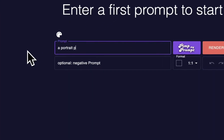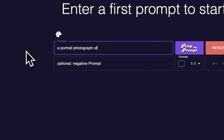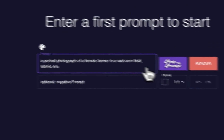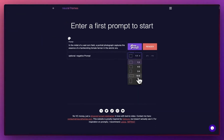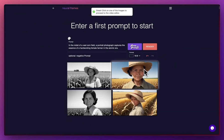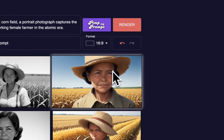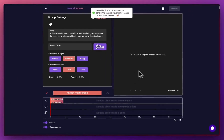How to create an awesome AI music video from text in three steps. Step 1: Create your first frame. We have several tools to simplify the prompting process.